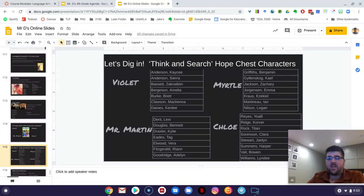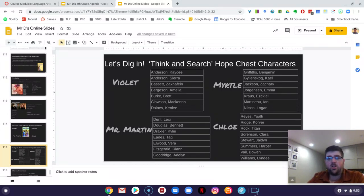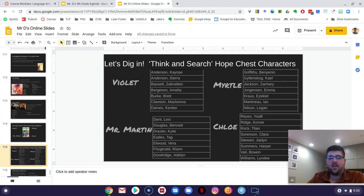And then Yuali, Korver, Titan, Claire, Jaden, Harper, Bowen, and Lindy, you all get to investigate Chloe. And I'll put this, this slide will be up on the Canvas page too.